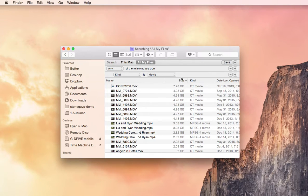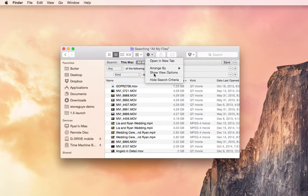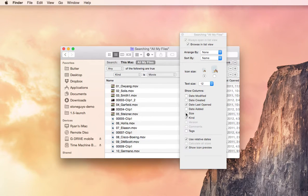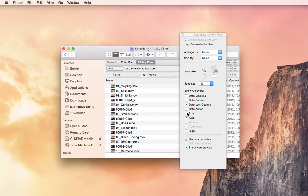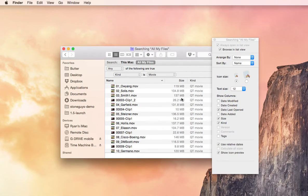And we're also going to make sure that in the View Options, we want to make sure Size is selected. It's not always by default selected, so we want to make sure that we're clicking that and seeing all of these hints as to how big these video files are.